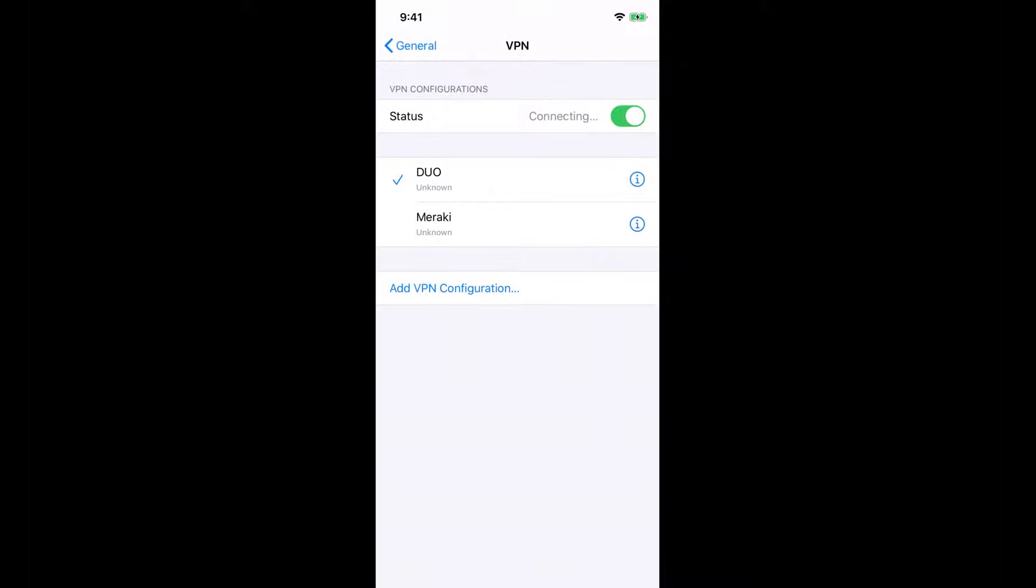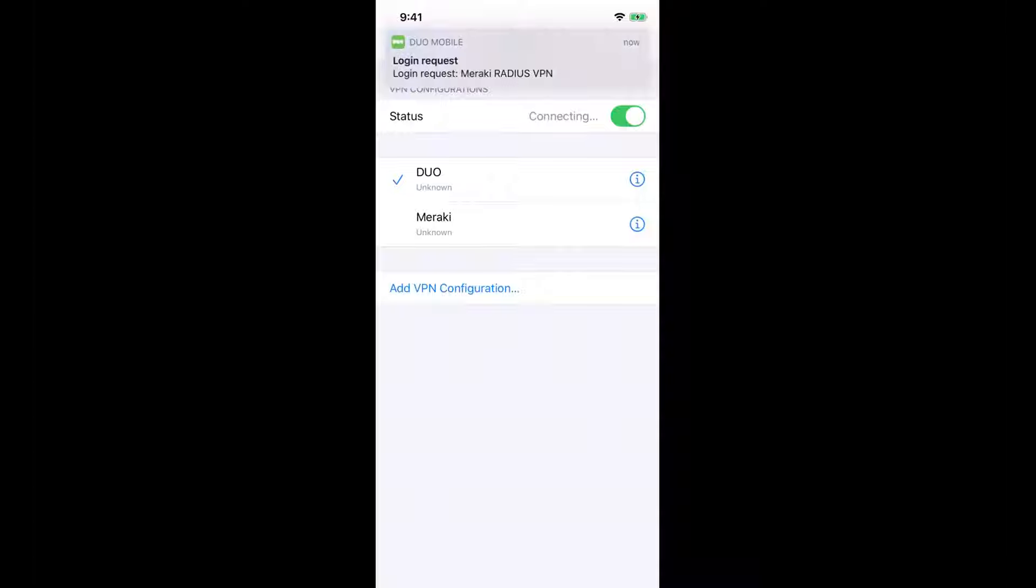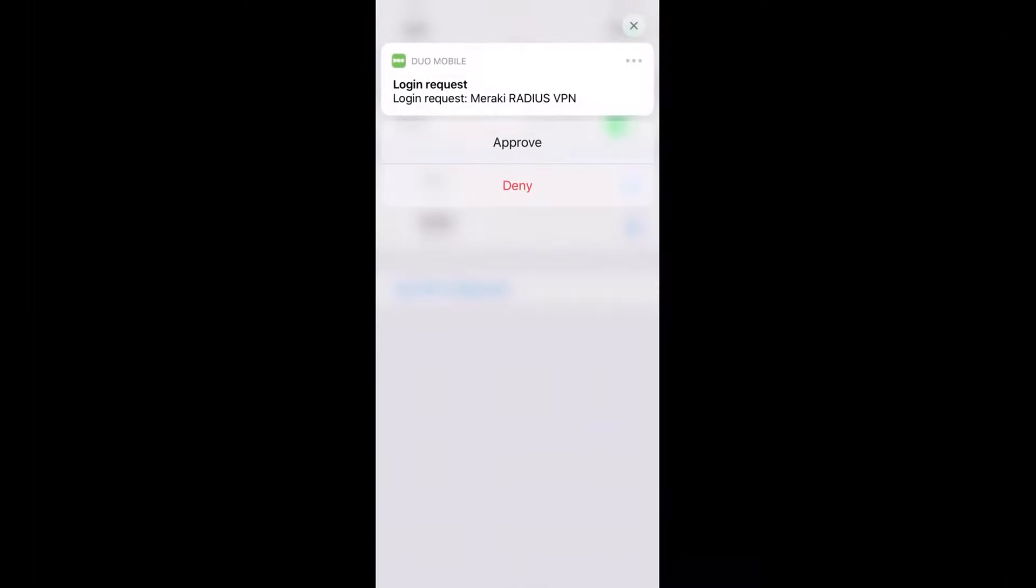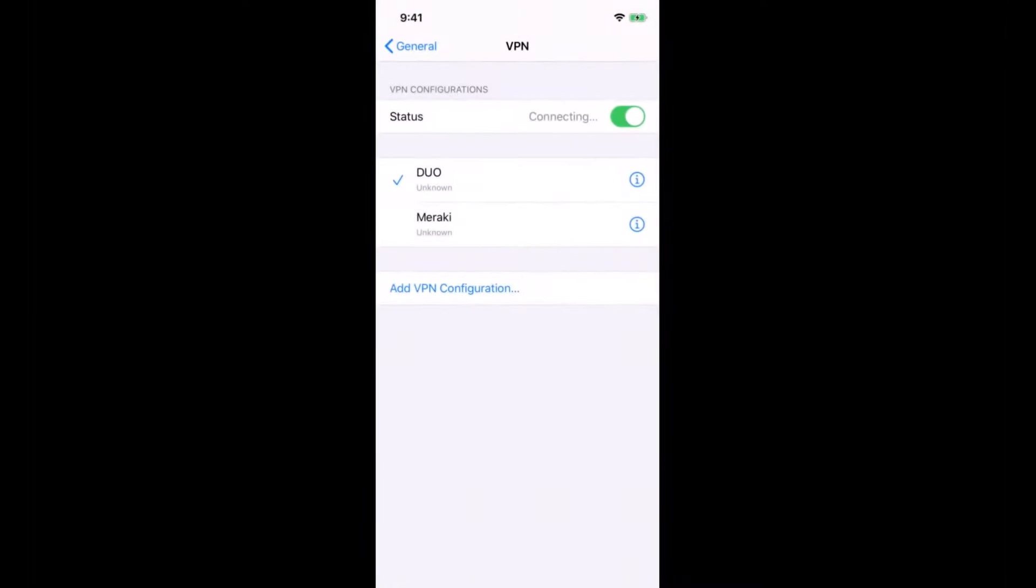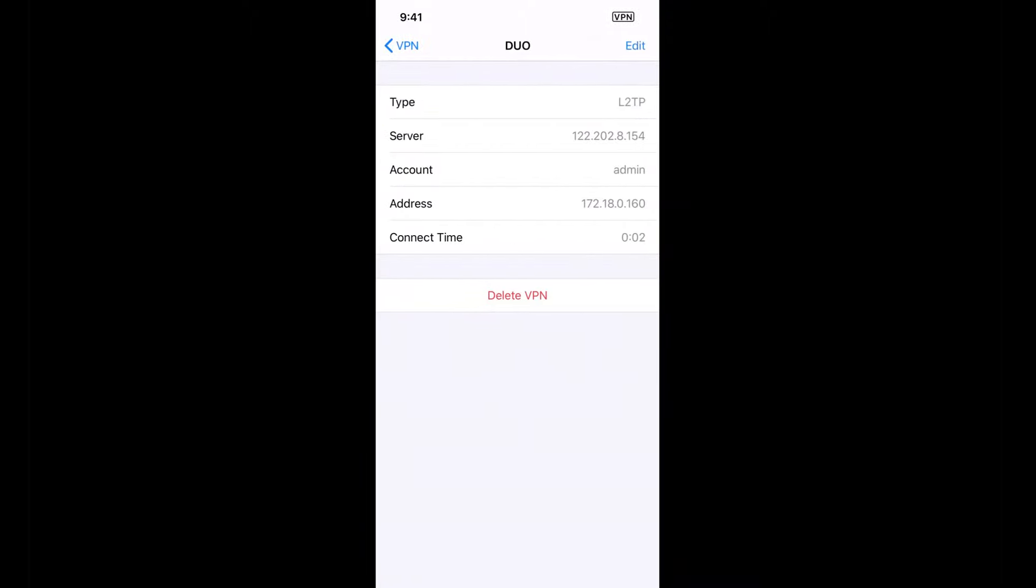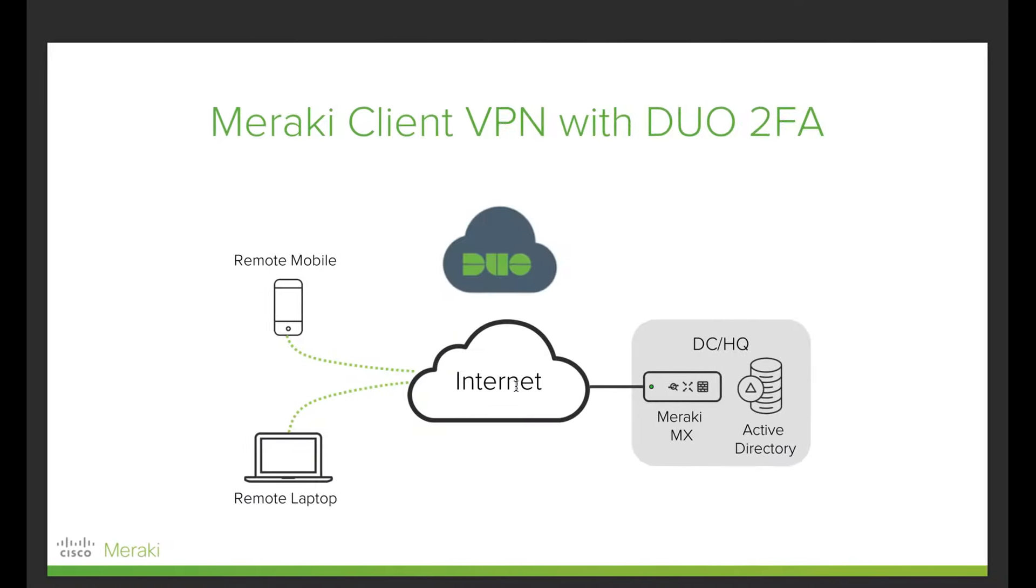Now it's trying to authenticate me with AD. As you can see here, it asks me to do the two-factor authentication. Once I hit approve, now I'm connected. And if I go to check the IP, you can see here we're using the IP from the MX. I hope that helps to get a better understanding of how to use Meraki MX as a client VPN concentrator, as well as using two-factor authentication to authenticate users. Thanks a lot for tuning in.